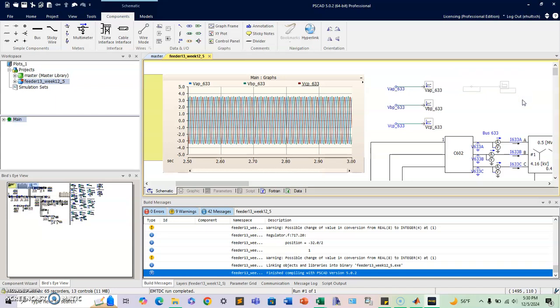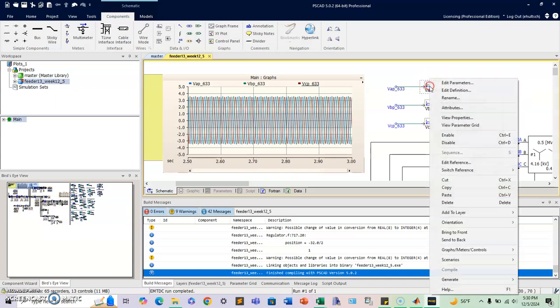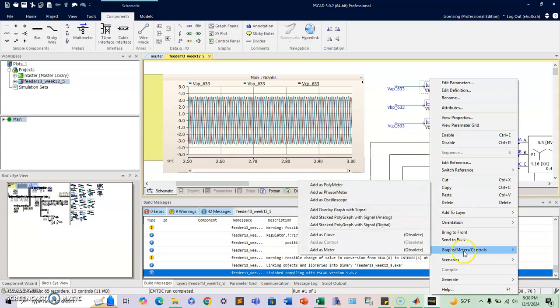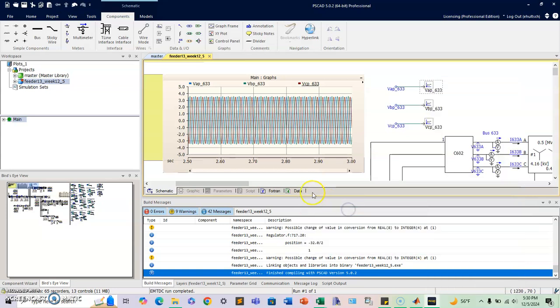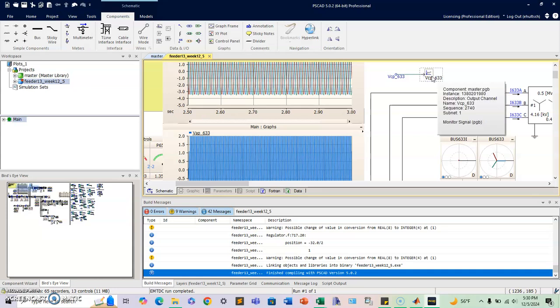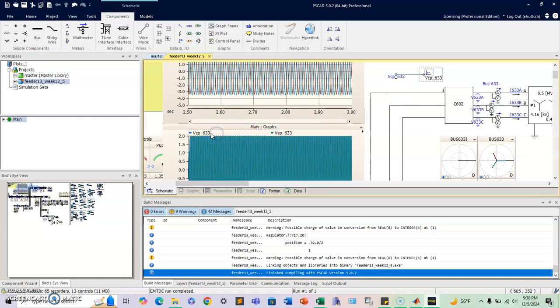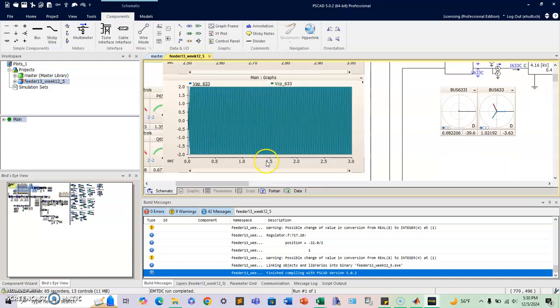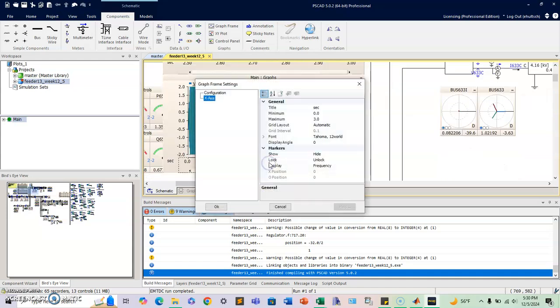So once you do that, the next thing you can do is select on this value, and then click on graph meter and controls, and then the one that says add overlay graph with signal, you can place it on the bottom. And what you can do is on another signal, just click on the value button, and then while you hold control, you can place it over there, and see how the values are already there.